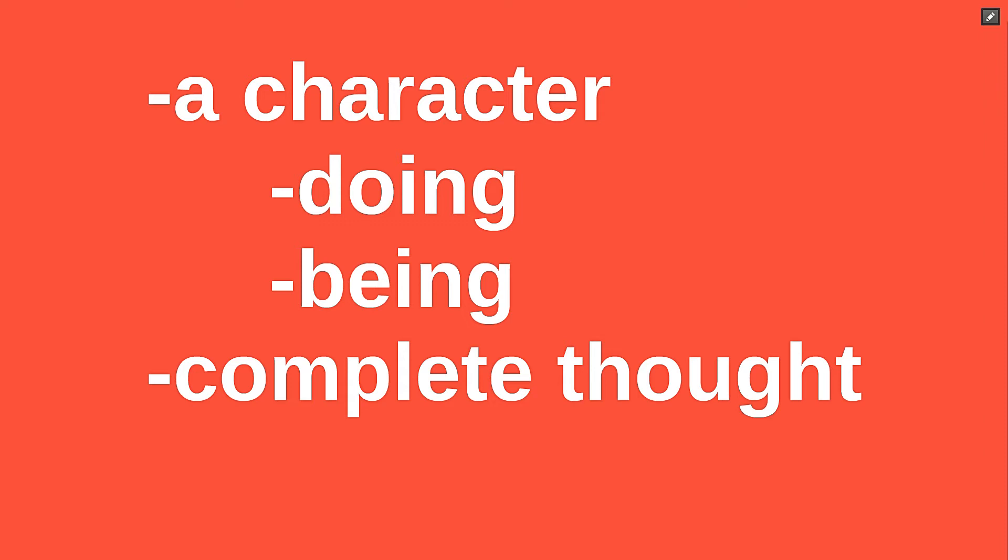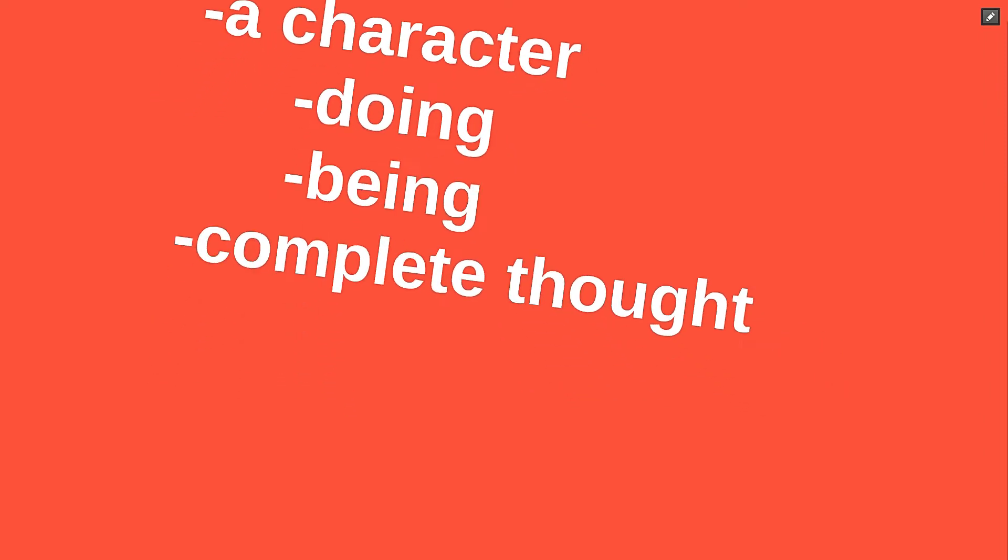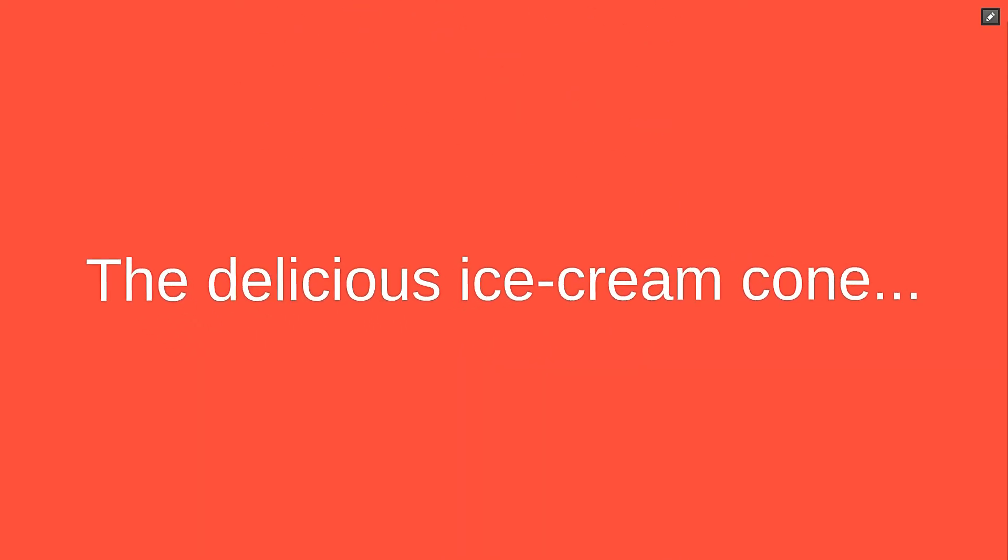Those criteria may seem a bit abstract, so let's unpack them. The first criteria, that a character must do something or be a certain way, is reflected in all sentence structures.